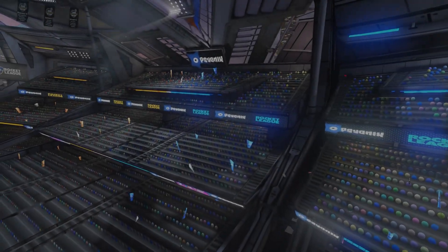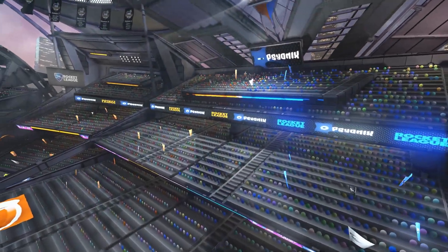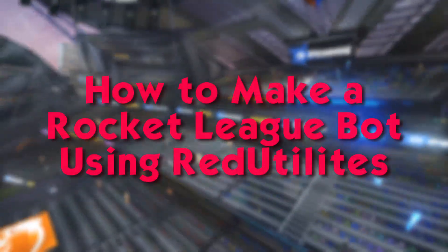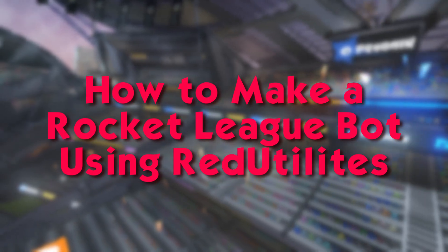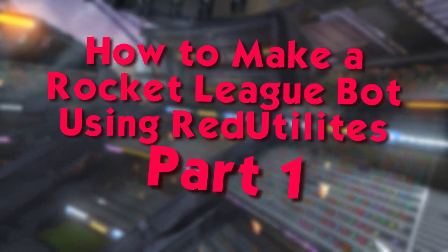Yo what's going on guys, I'm CodeRed and welcome to how to make a Rocket League bot using Red Utilities, part 1.